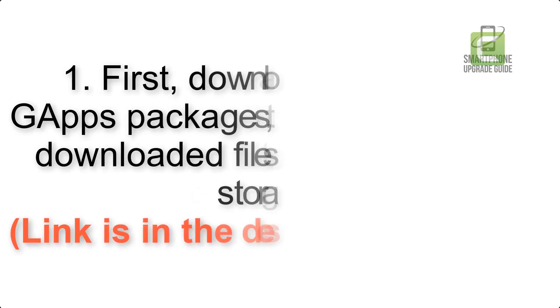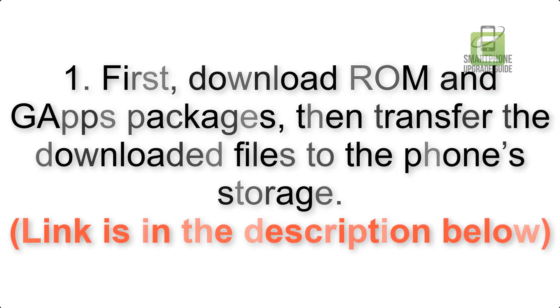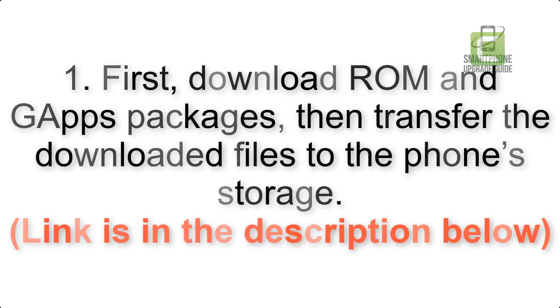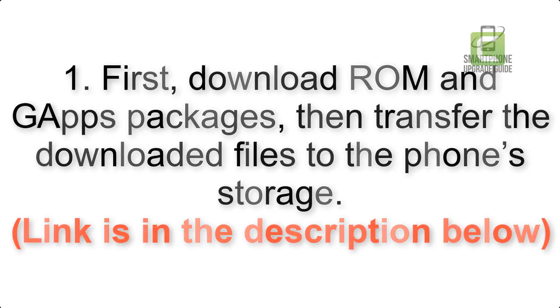First, download ROM and GApps packages, then transfer the downloaded files to the phone's storage. Link is in the description below.